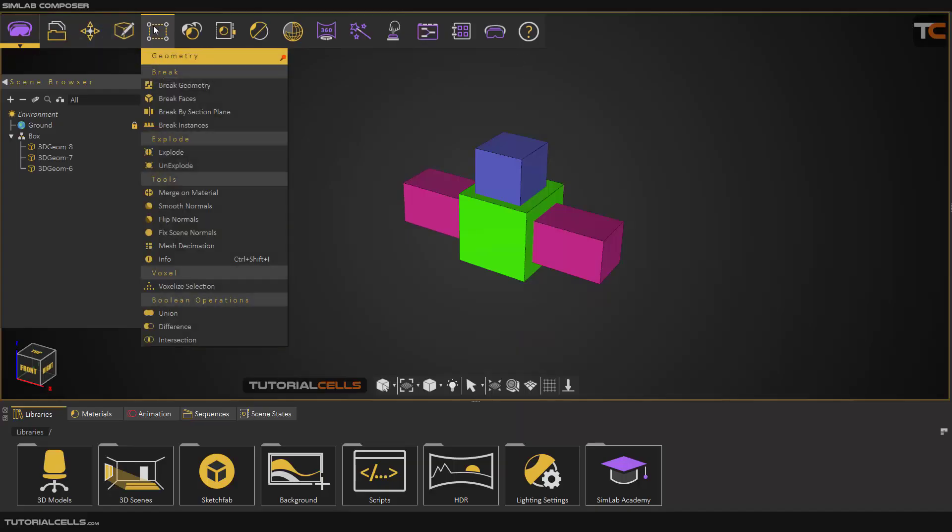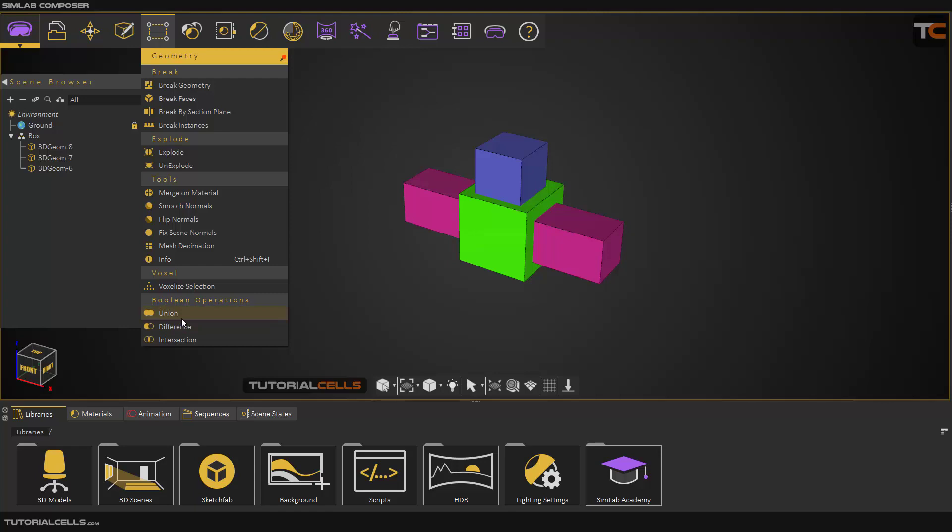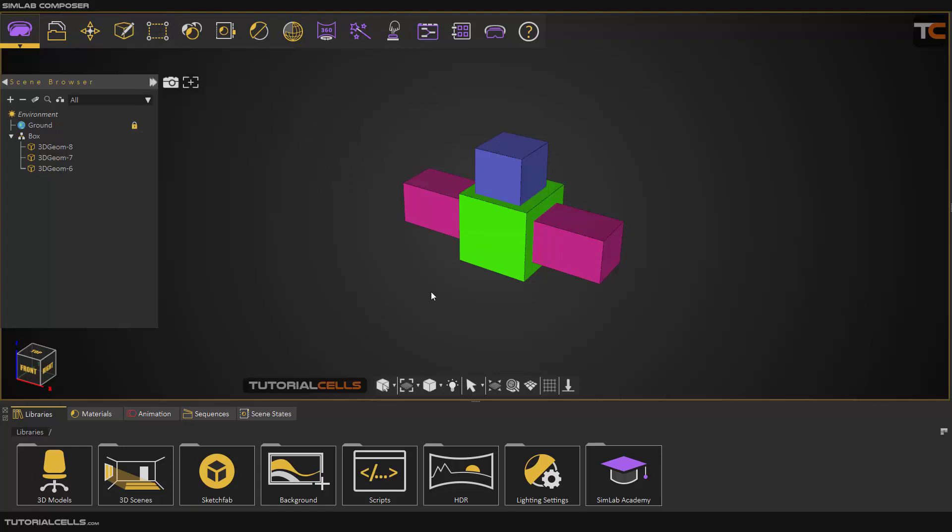The last tool in the geometry menu is the boolean operation. Boolean operations are useful for cutting windows and doors from walls. It's very easy and simple.